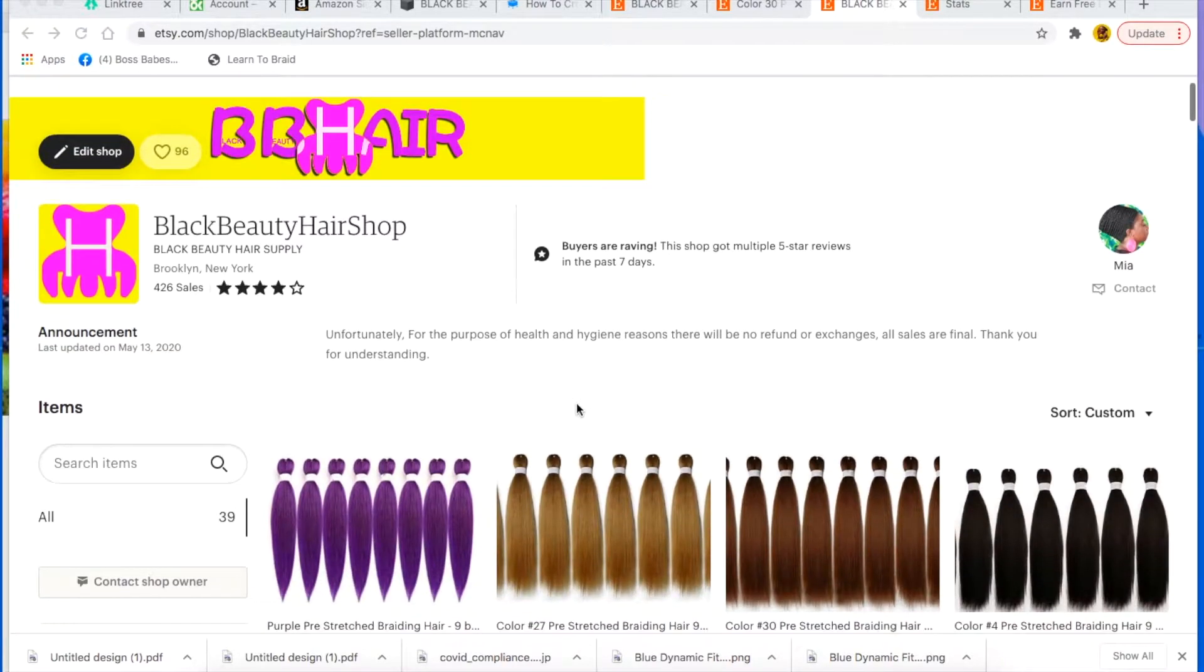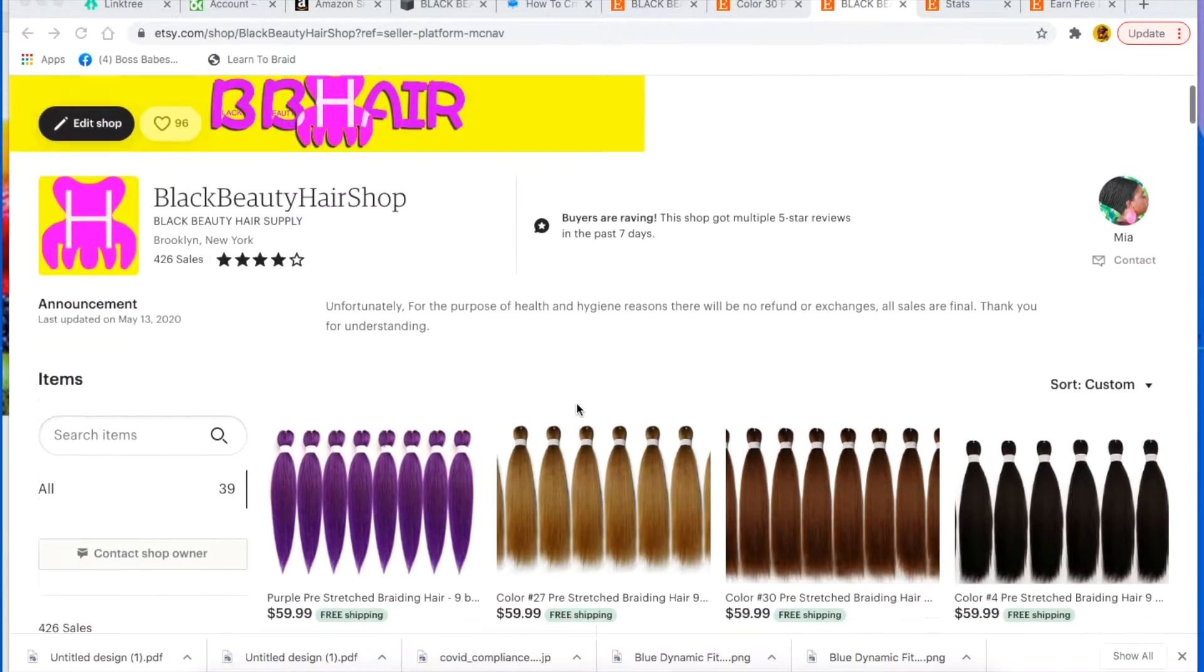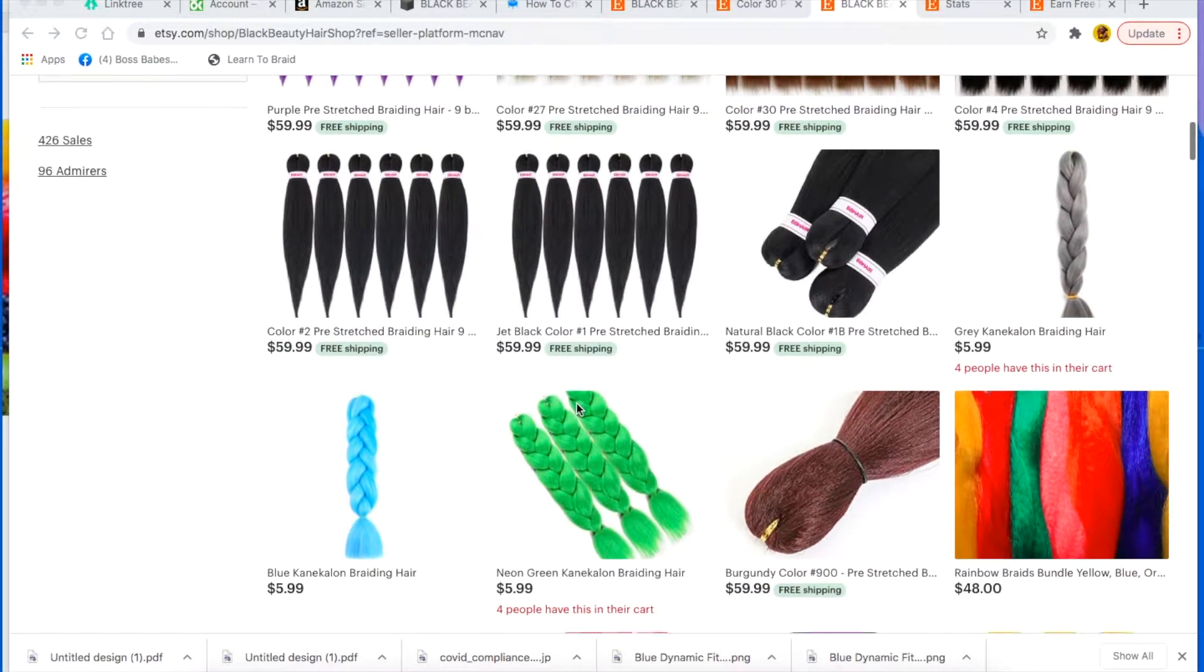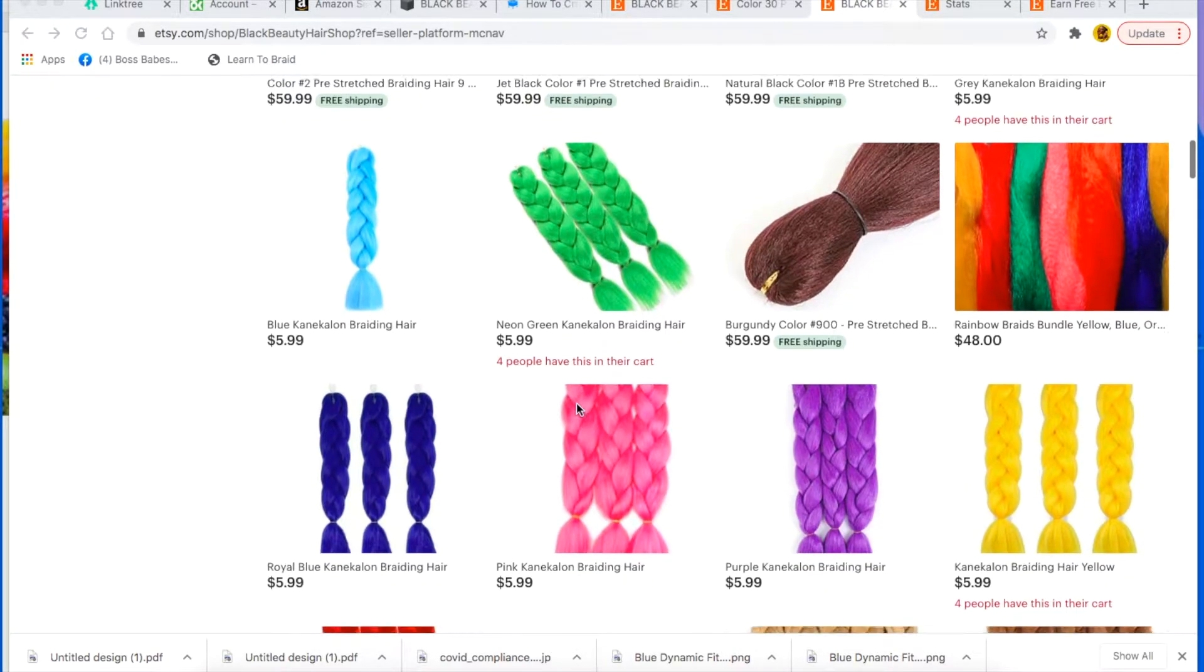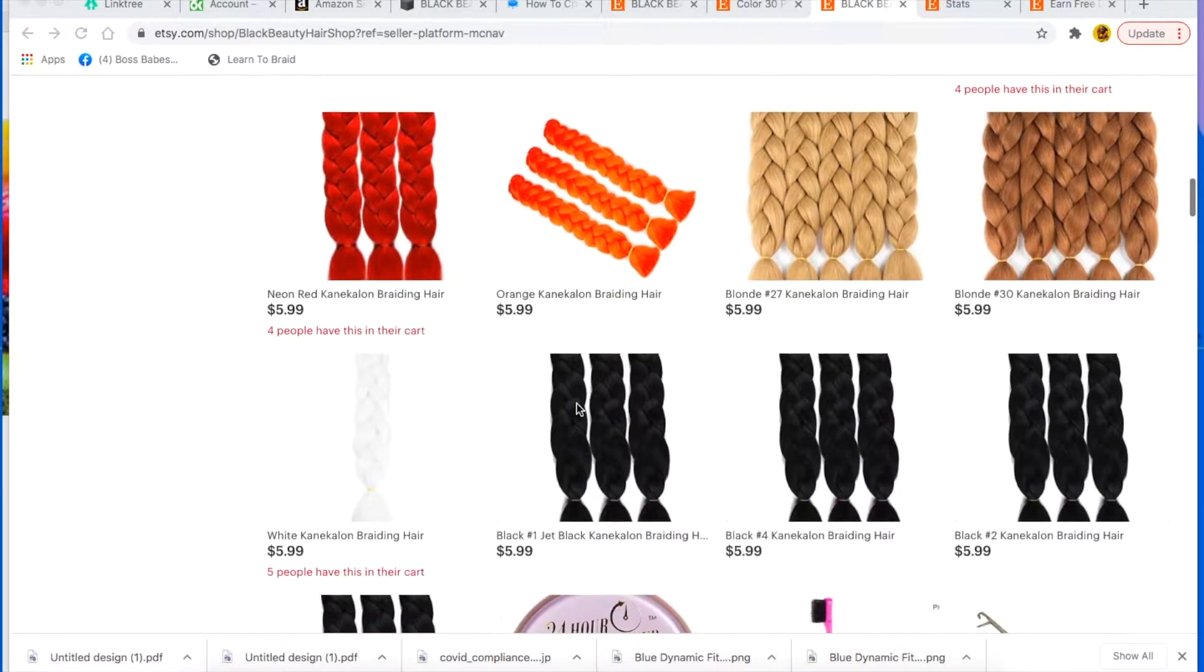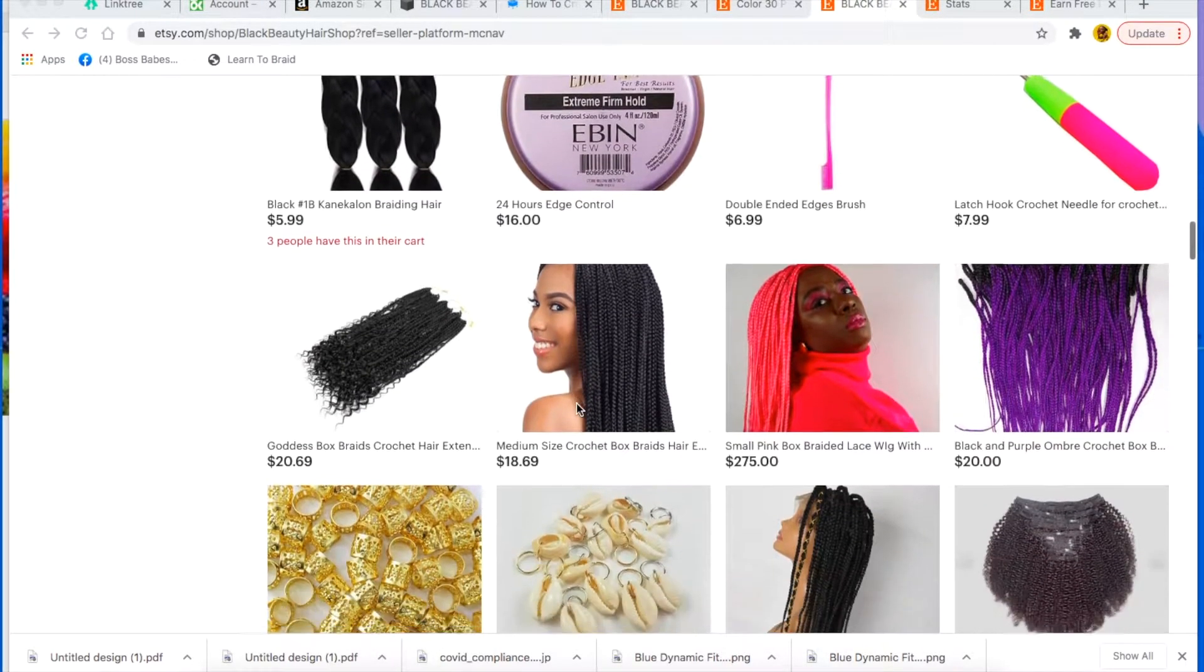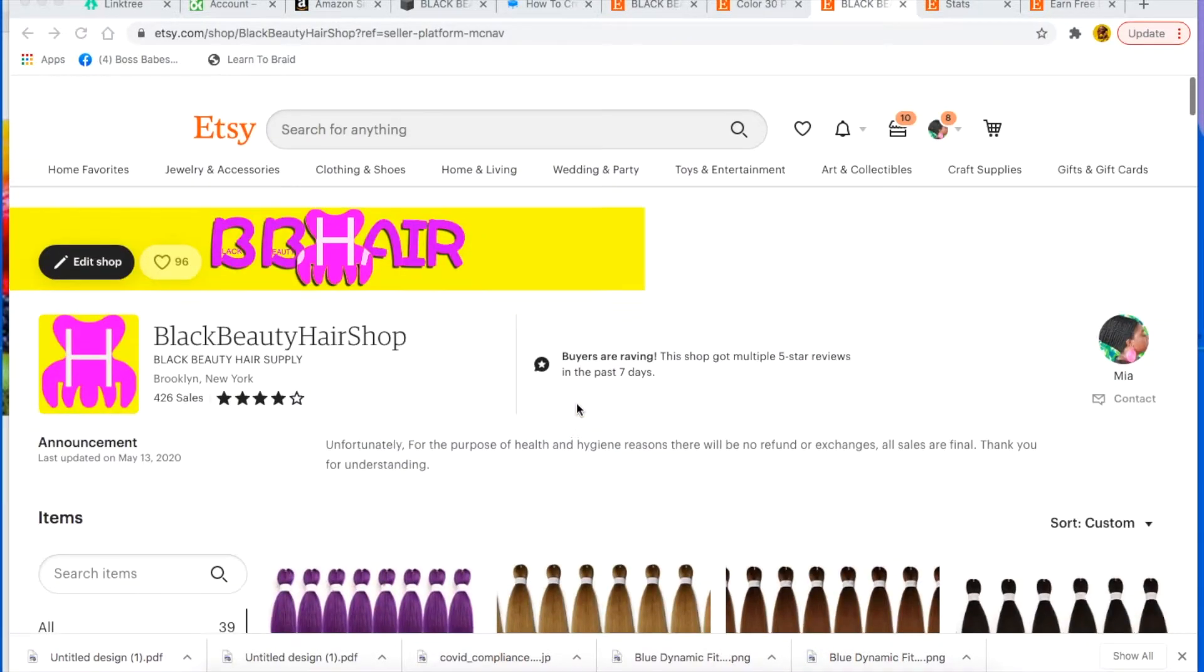This is one of them, BB Hair Care Shop, where I sell braiding hair and colorful braiding hair and just everything for your hair care needs.